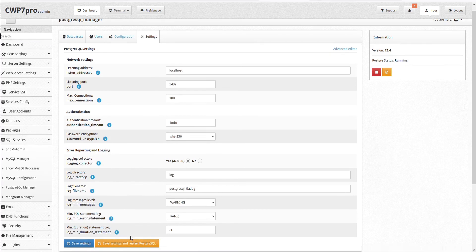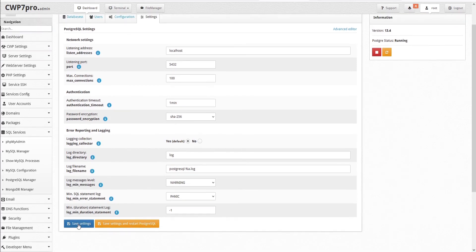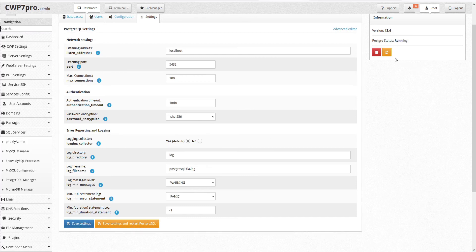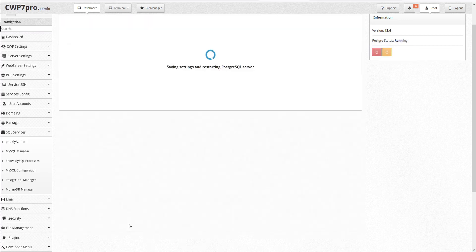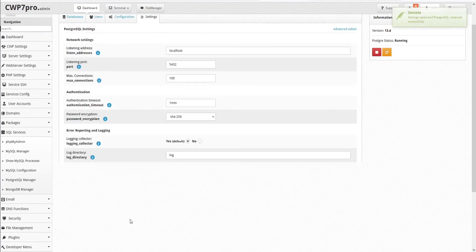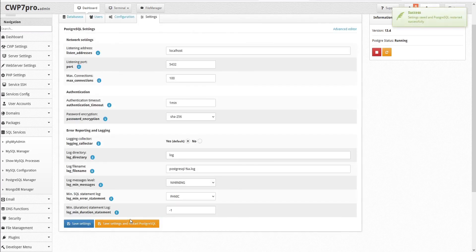Once you've made your changes, you can save your settings and then restart PostgreSQL here in the Info pane, or just save and restart PostgreSQL in one move by clicking this button here. And that saves your changes.